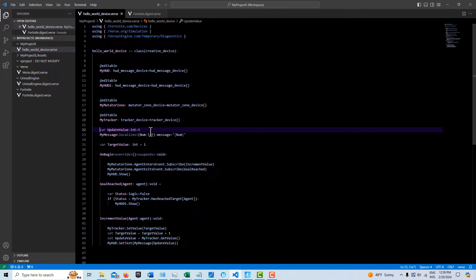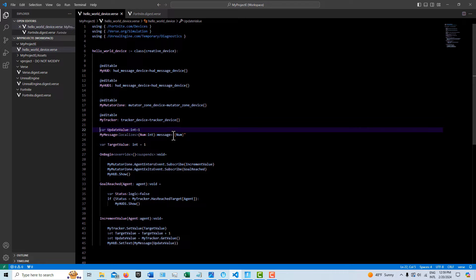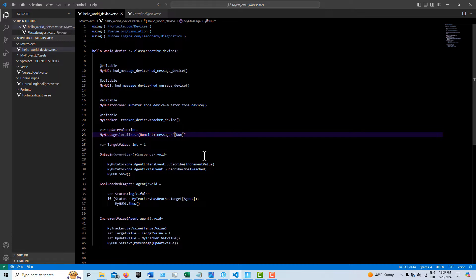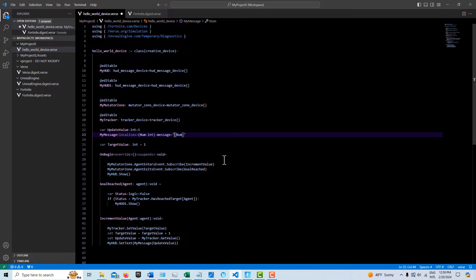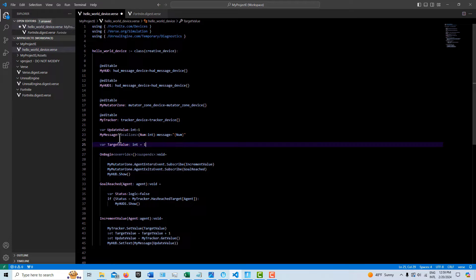And then I created a variable that is tied with my message here. And this is what's going to allow us to update the value on the HUD. And I could add text in here. If I wanted to add text to this message, I could just type it in right here, if I wanted to. But I just want the value to appear.